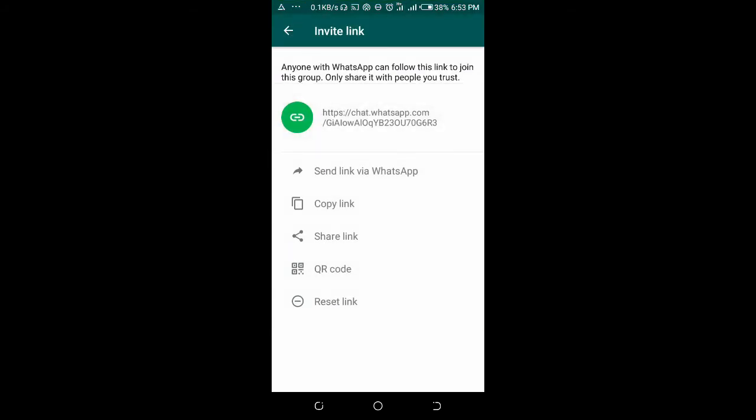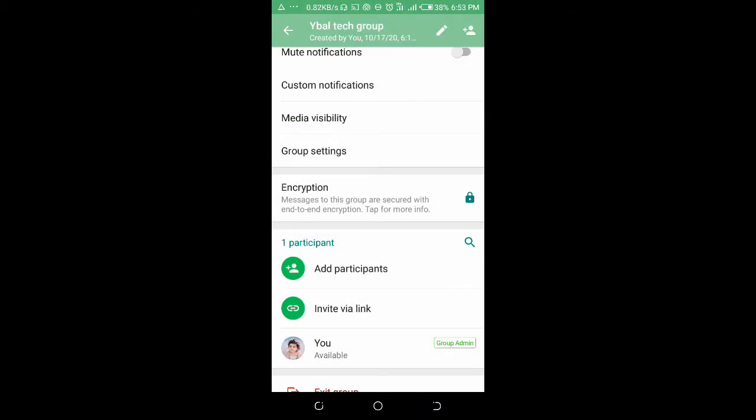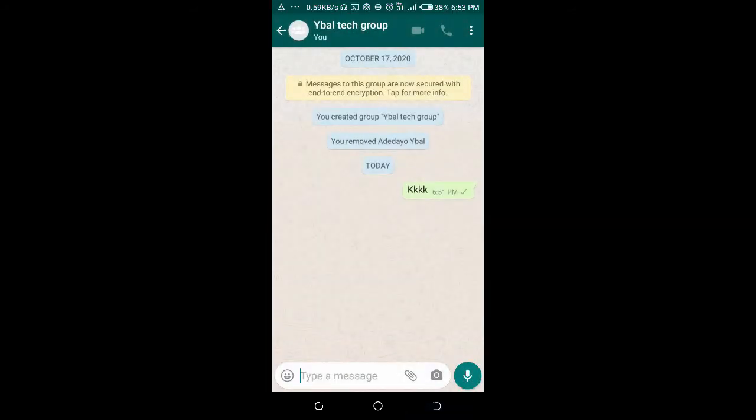When you get here, click on copy link. As you copy this link right now, you can send this link to the participant you want to add to the group. Just send the link to the person.